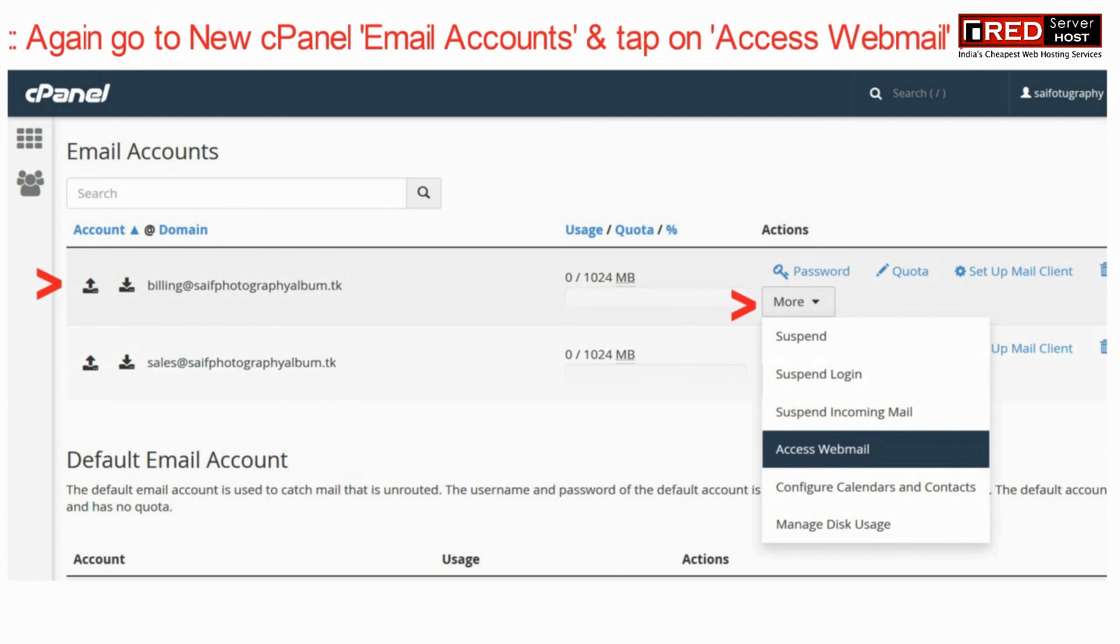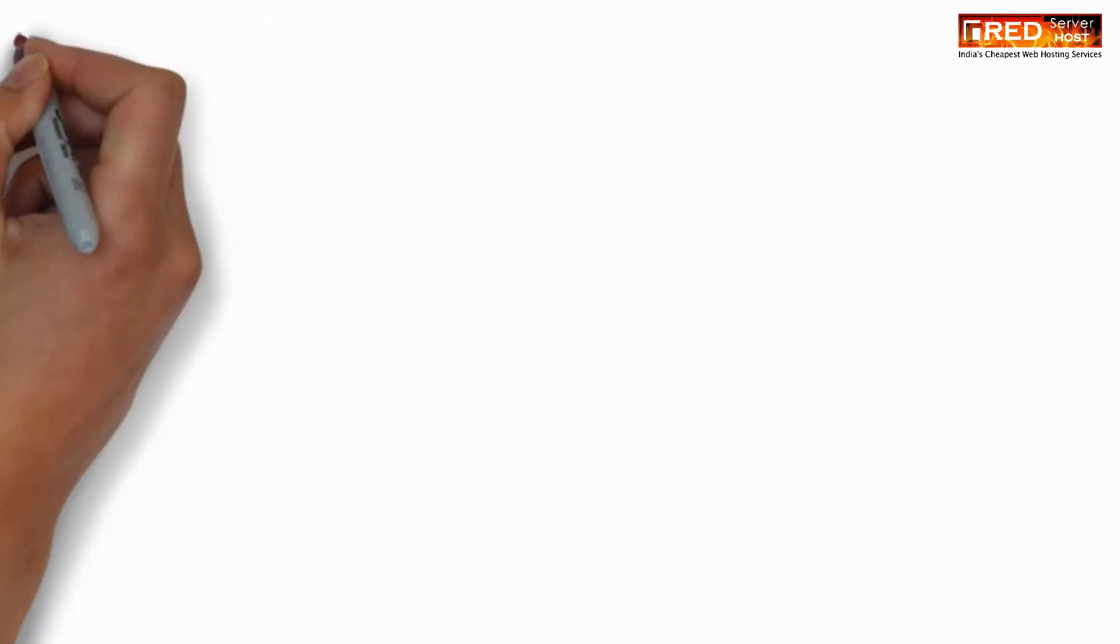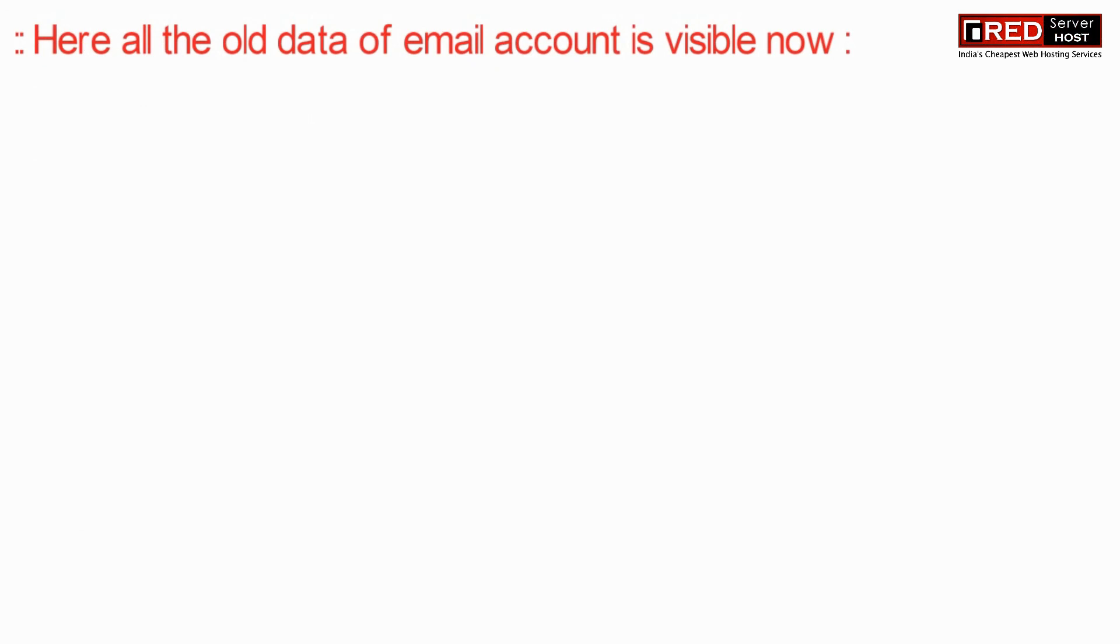Now here all your old data of your email account is visible now in your new cPanel.